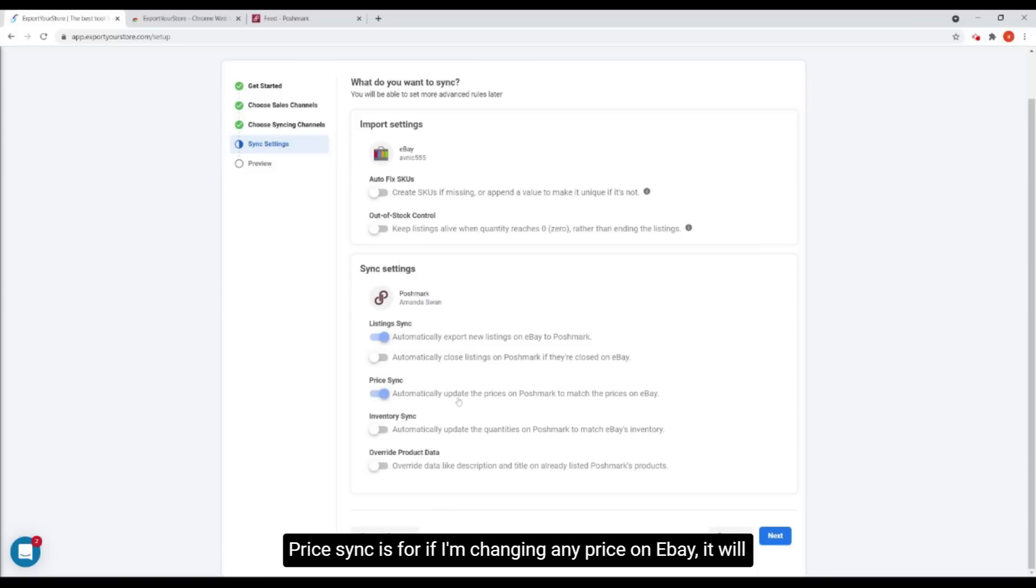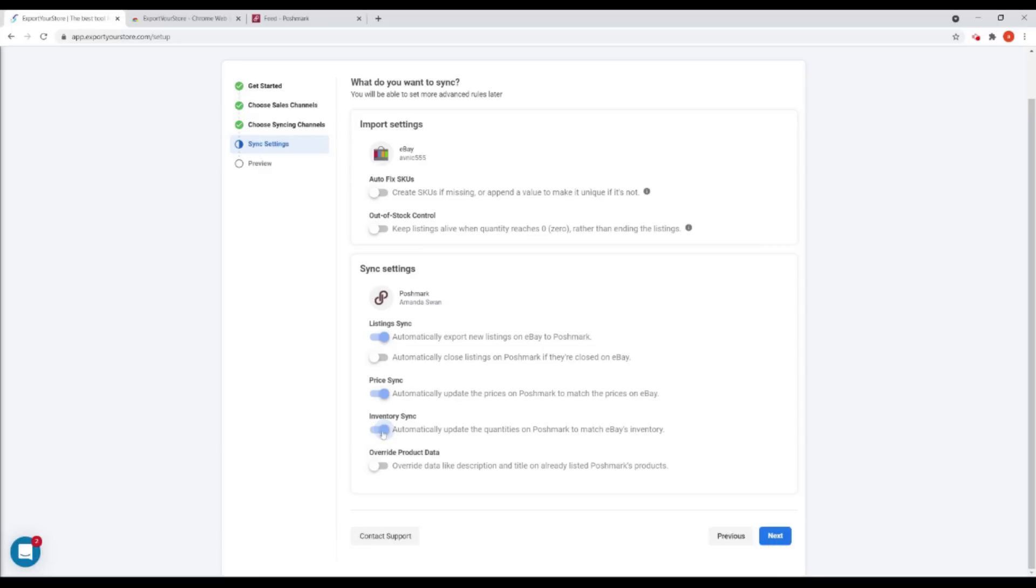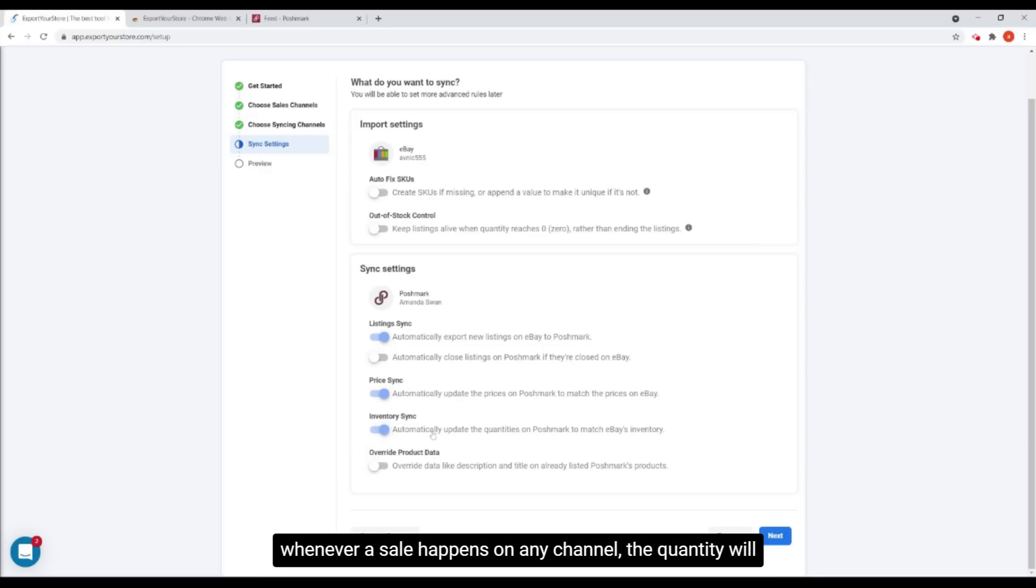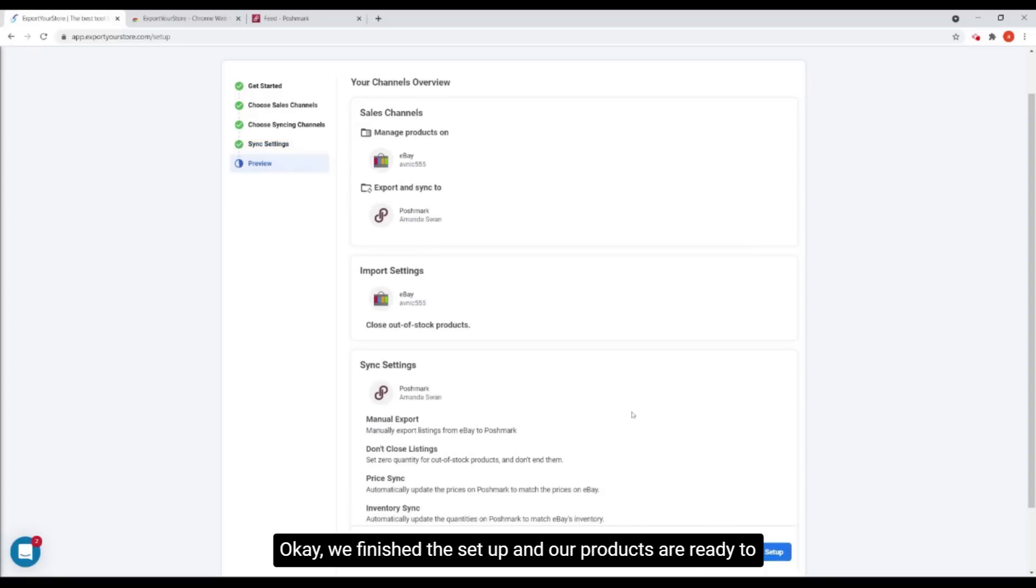Price sync is for if I'm changing any price on eBay, it will update Poshmark too. And inventory sync is to make sure that whenever a sale happens on any channel, the quantity will be synced and updated on both platforms.